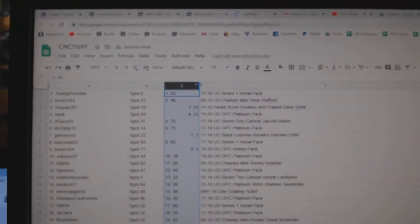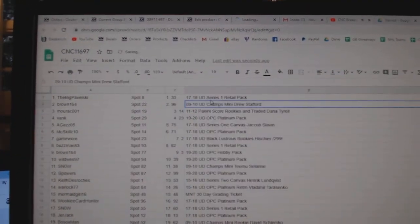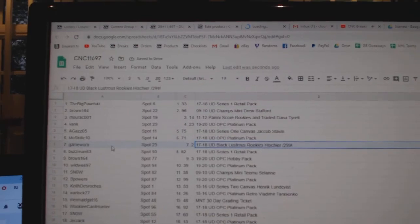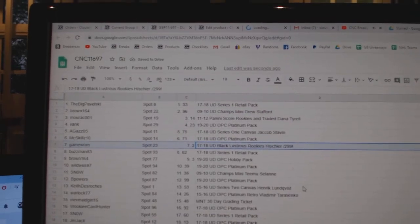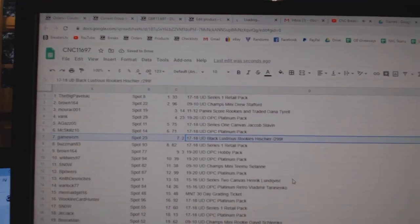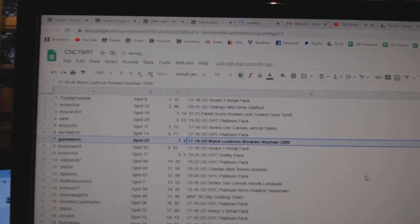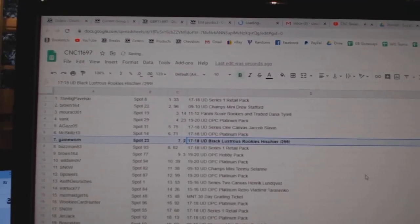All righty, what do we have here? The Heischer Black Lustrous Rookies goes to Game Born.